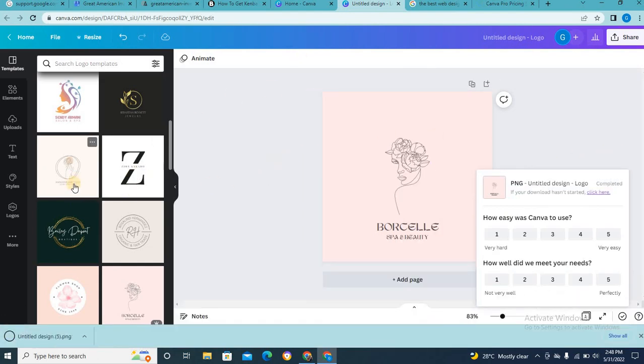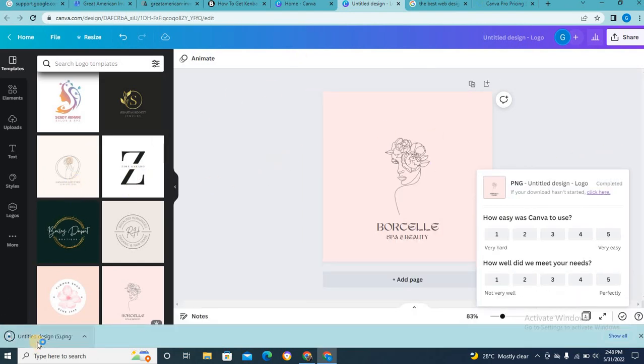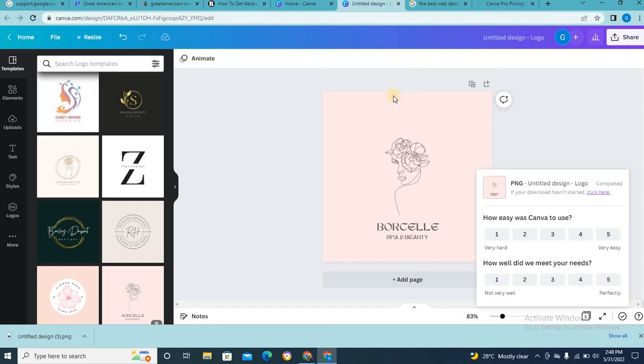Come on guys. Welcome to Canva. Can you see? It's downloading already. So guys, that is just how to go about it. And that is just what I want to show you guys on how to use Canva. Thank you very much for joining me in this tutorial.